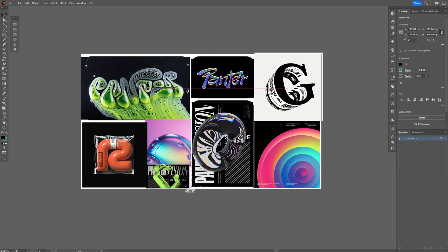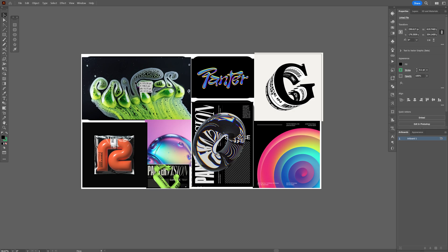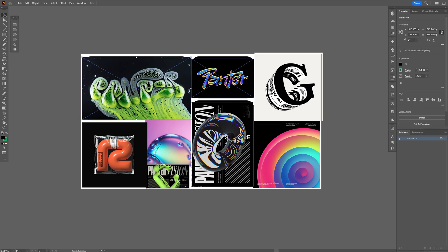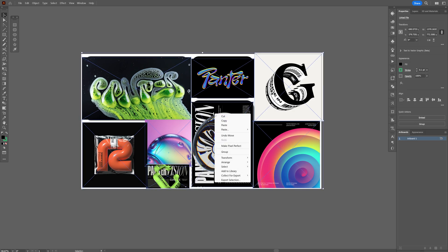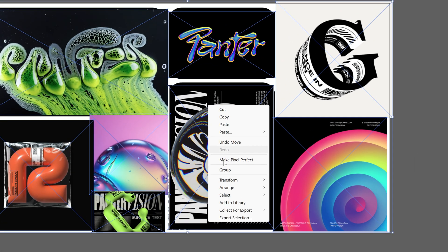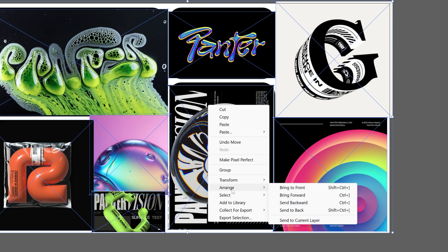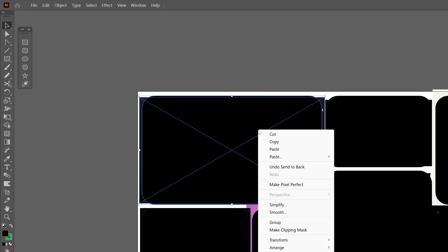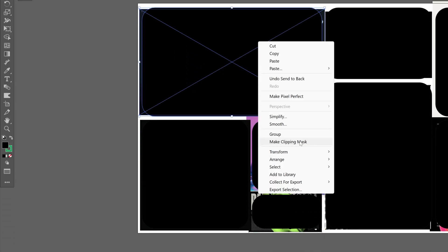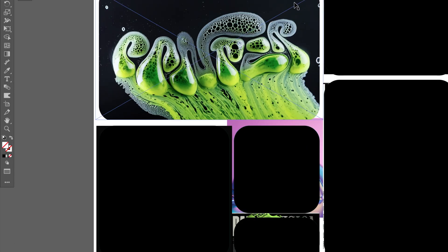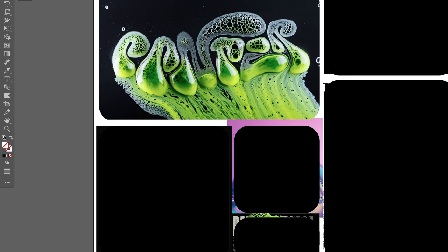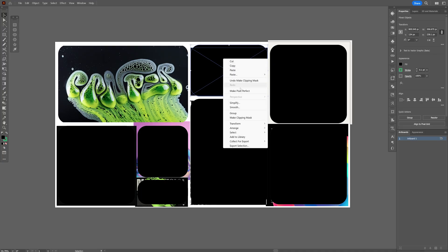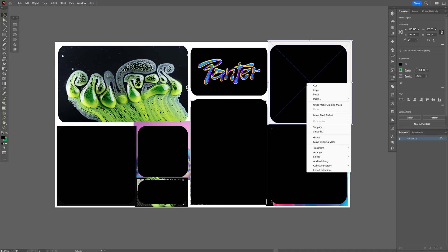And after we managed to position them and scale them down, I'm gonna press and hold shift select all these images, right click, let's go to arrange and send to back. And now let's go and select one of these vector shapes with the image, right click and select make clipping mask. Right now it's not perfect but I'm gonna arrange it a little bit later, right now I'm gonna do the same thing with the rest.